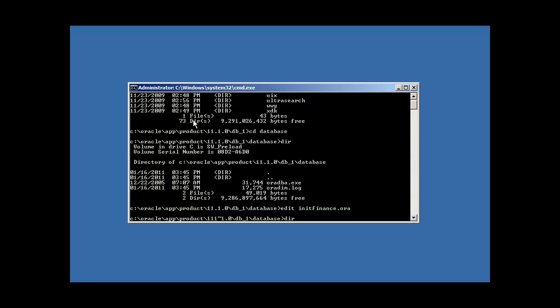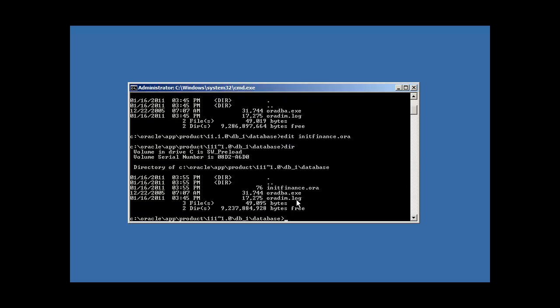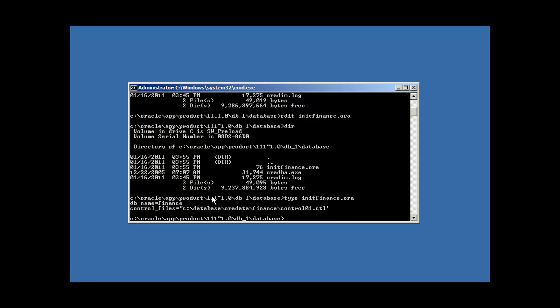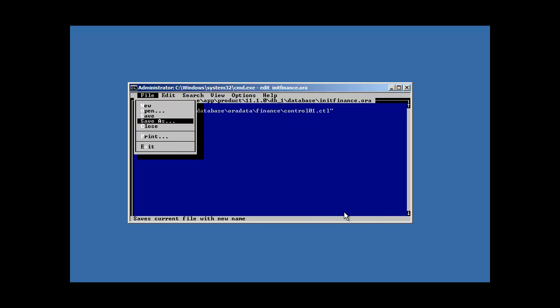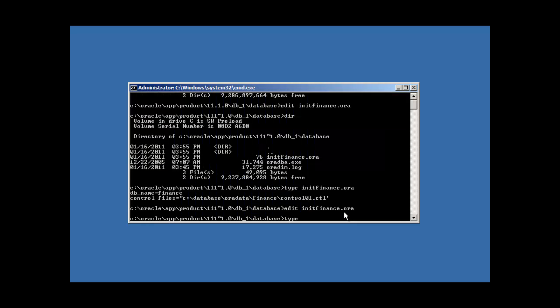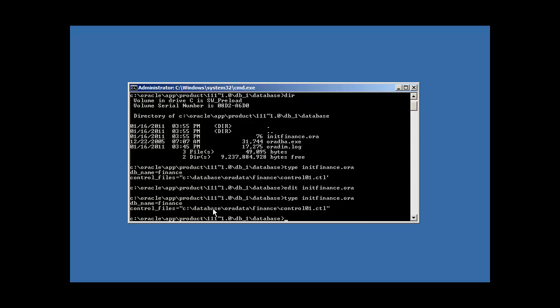And if we dir, we'll see that this file, that the edit program created this file for us. And if we use the type command, which basically displays the contents of the init finance.ora file, that the type command displays the contents of a file, we see that our changes took and saved. So we're good. And actually, in case you guys haven't called it, I made a typo. I didn't match. It should be double quotes at the end, too. Even the best make mistakes once in a while, kids. Just remember that. So type init finance.ora. And there it is.